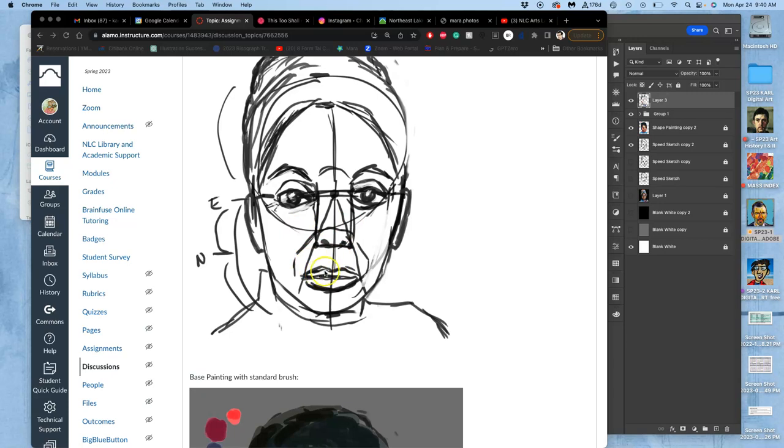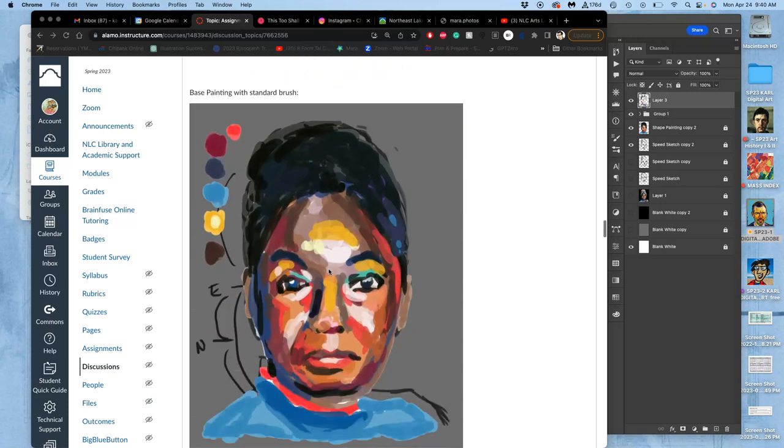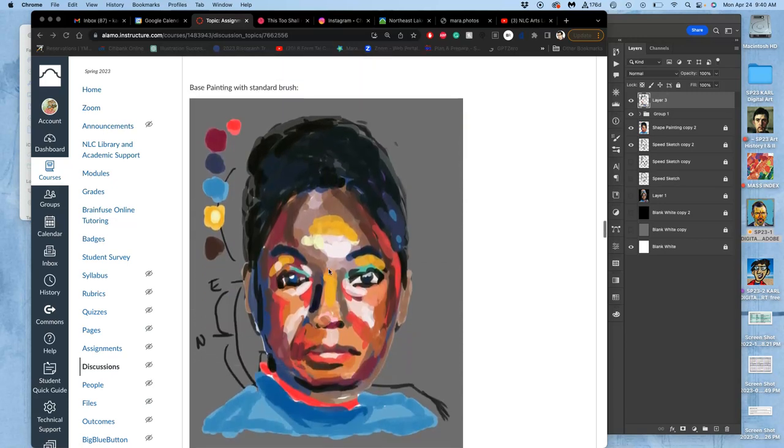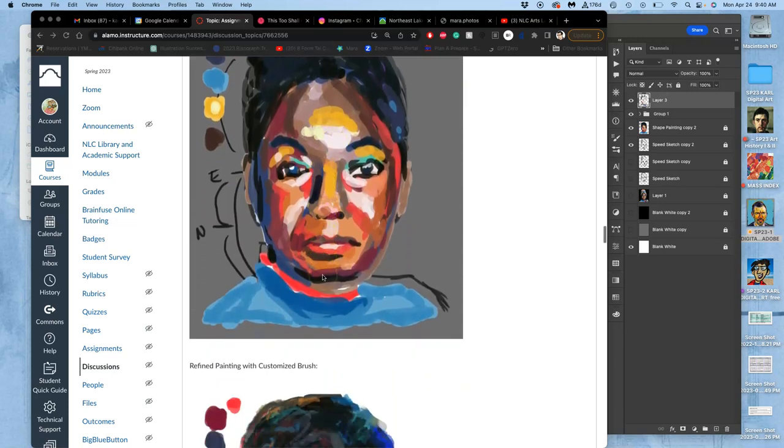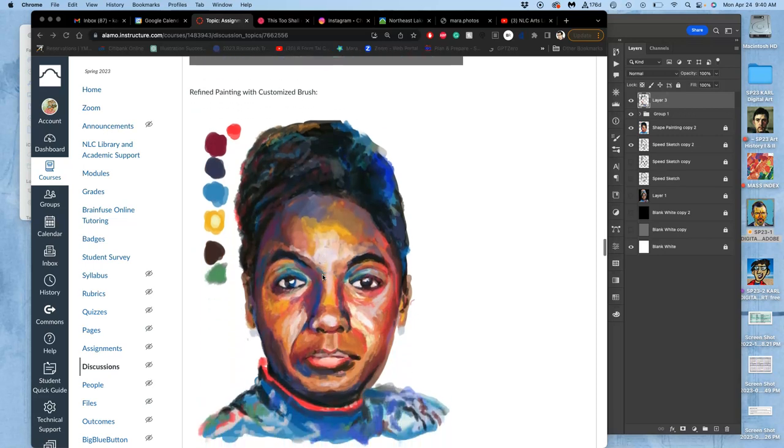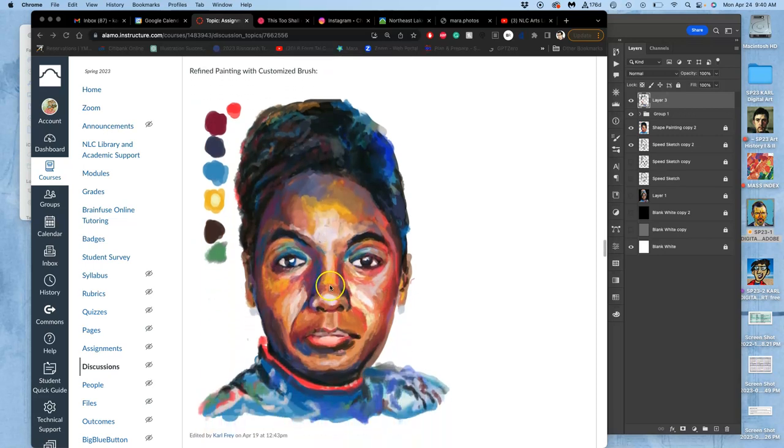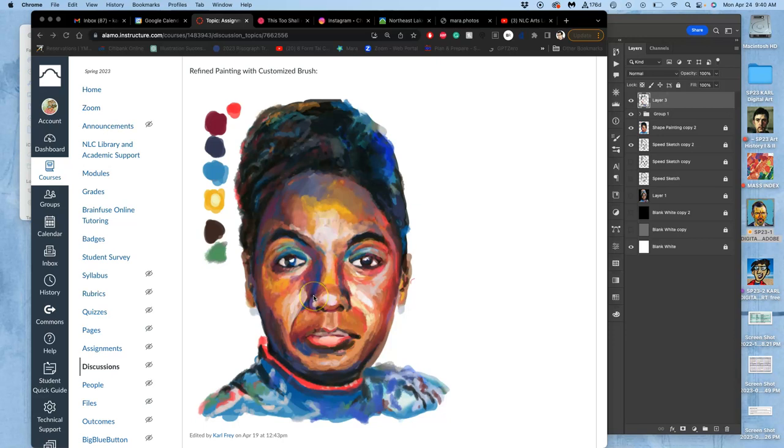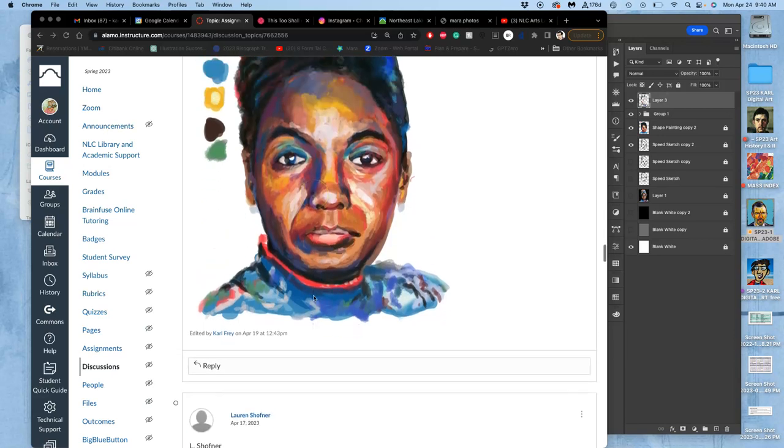We learned about laying out the sketch with lines or just blocking it out with speed painting, and then customizing our brush and doing two things with that customized brush: making it a lower opacity so we can use it more to blend, and usually making the brush a little bit smaller.